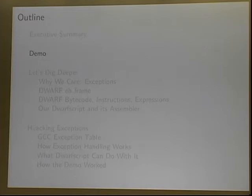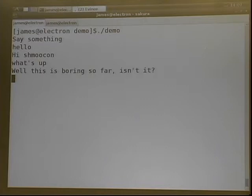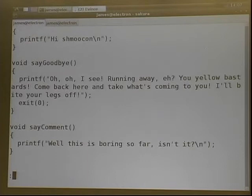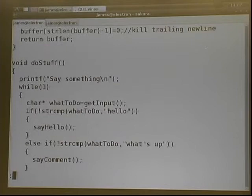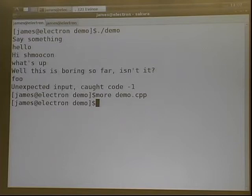So would you like to actually see this working? I have a simple little program here. It doesn't do very much — it's kind of boring. But if I give it some input it doesn't expect, it throws an exception. Let's take a look at the program — it's pretty innocuous. It's not calling exec, it's not doing anything fancy. Just reading standard input, writing to standard output, and throwing and catching exceptions.